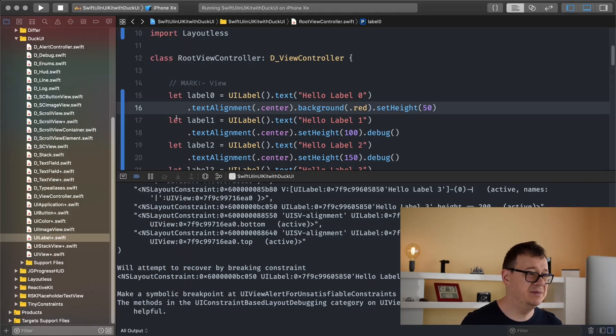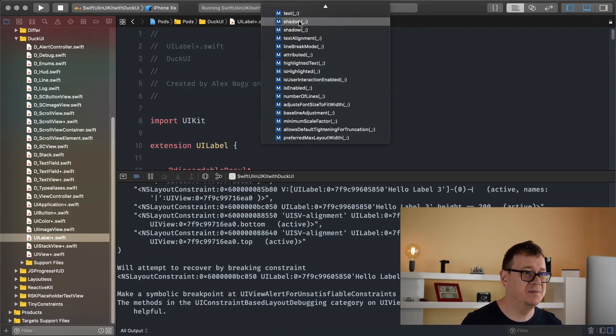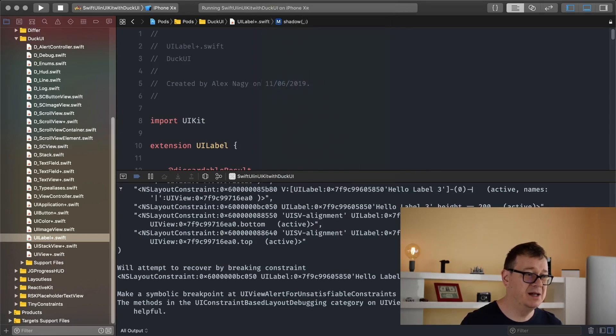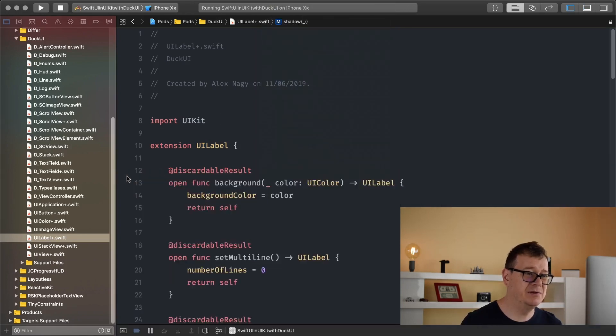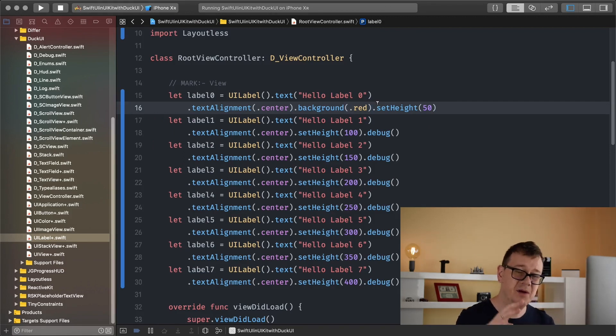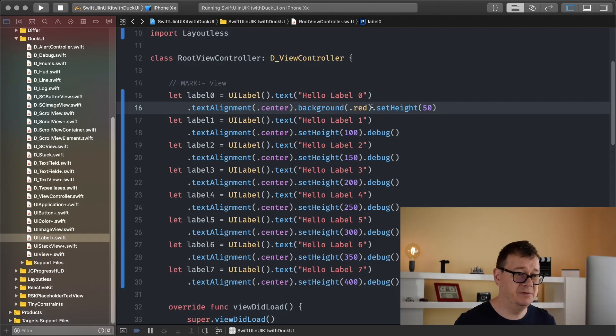Next up let me just see what we have here. So next up we have set multiline and that is pretty awesome because it will basically wrap the whole text around. So it will wrap the text. So that's just that.